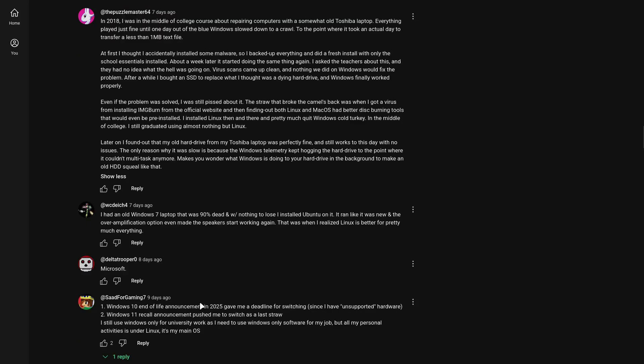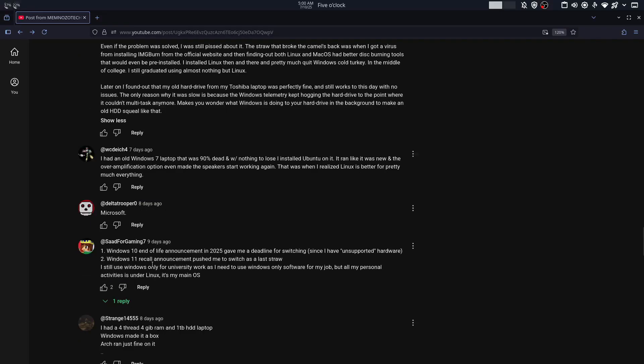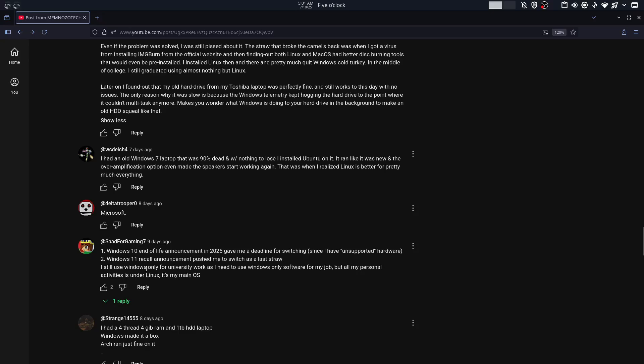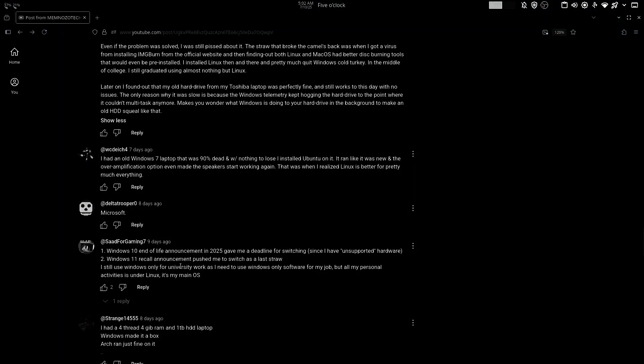Microsoft's Windows 10 end of life announcement in 2025 gave me a deadline for switching since I have unsupported hardware. Windows 11 recall announcements pushed me to switch as a last straw. I still use Windows only for university work as I need to use Windows only software for my job. But all my personal activities is under Linux. Linux is my main OS. It makes more sense keeping Windows is not always an option. But at the same time, leaving Windows isn't an option at all. So if you use Windows for work or university, you could keep it.